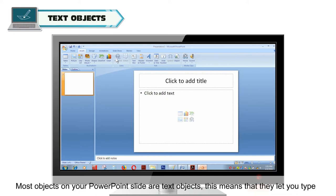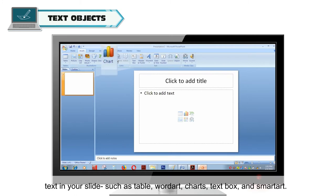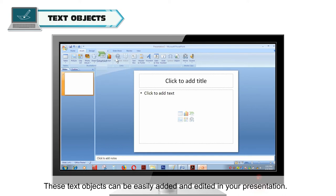Text objects let you type text in your slide, such as tables, word art, charts, text boxes and smart art. These text objects can be easily added and edited in your presentation.